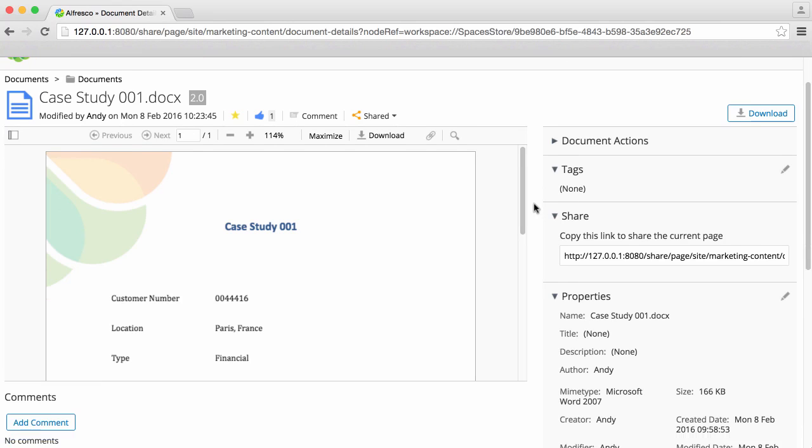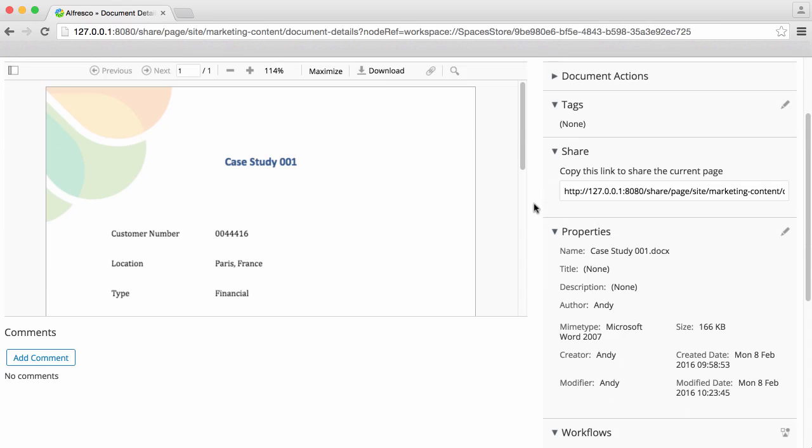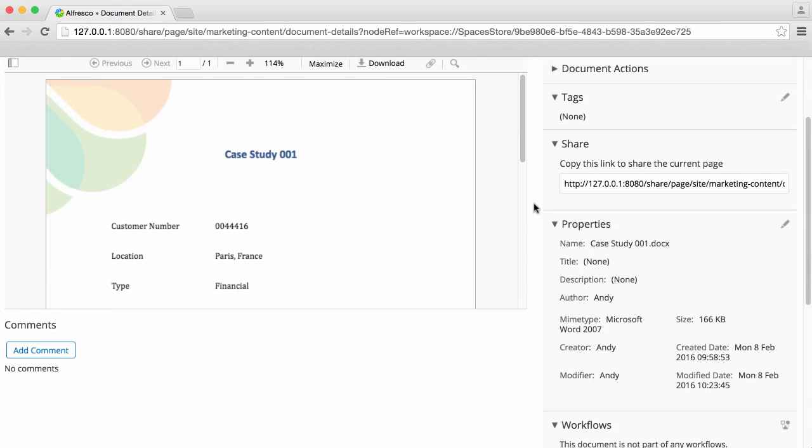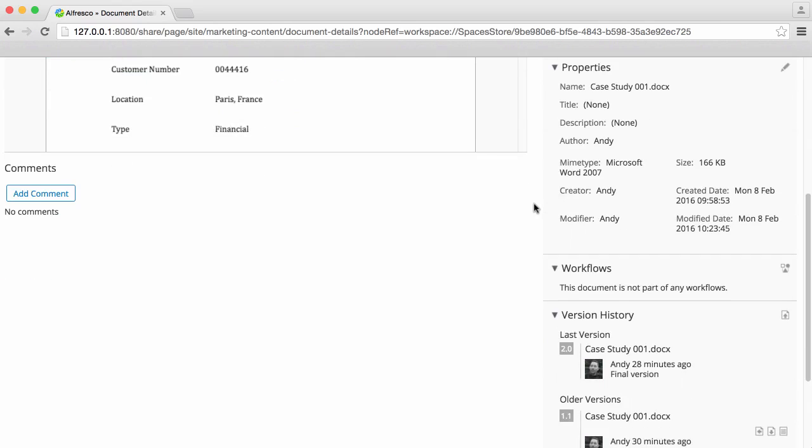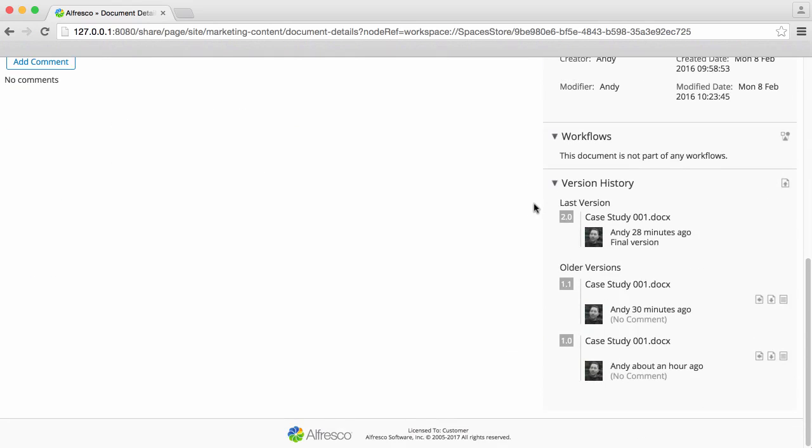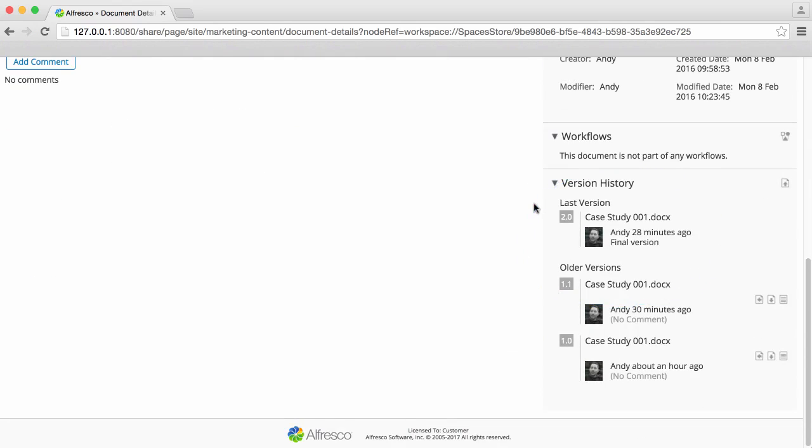You can share an item. There's a section displaying all the properties of the item, and you can see the version history of the item.